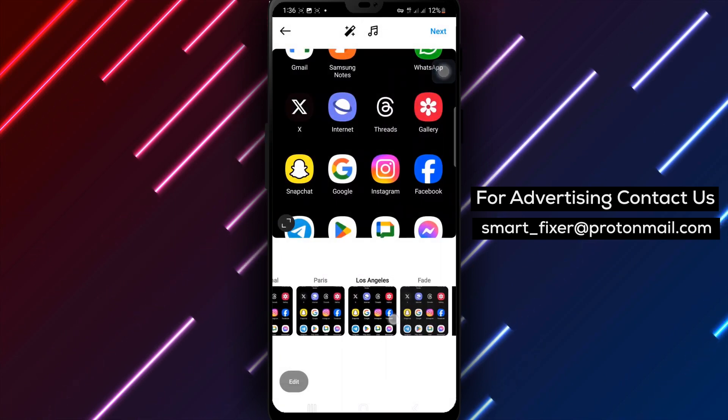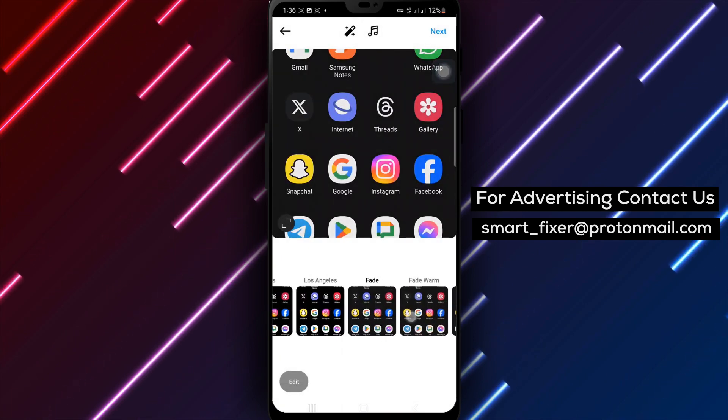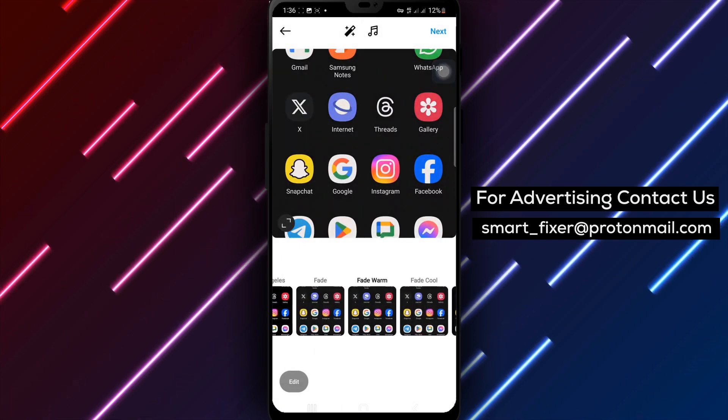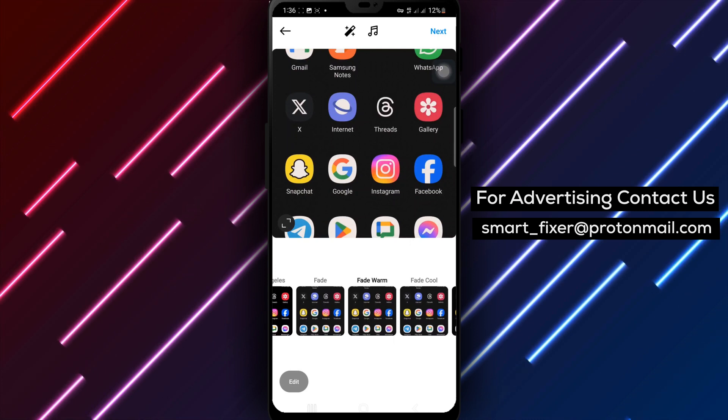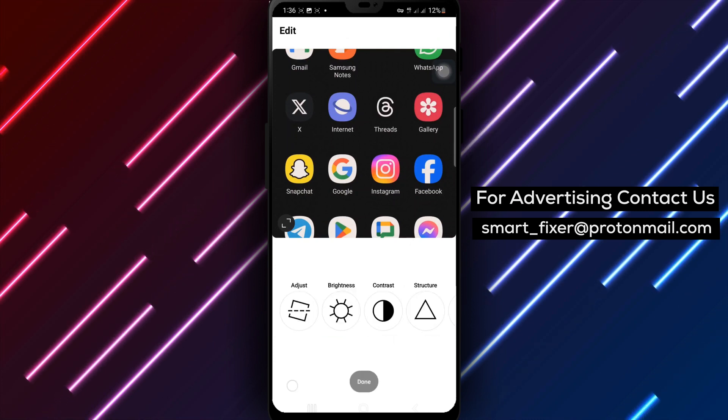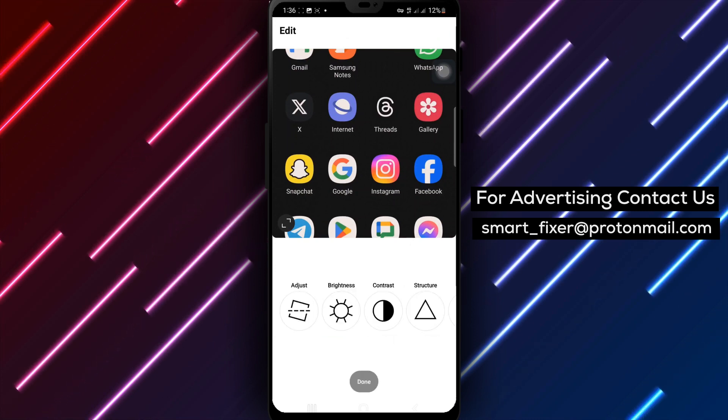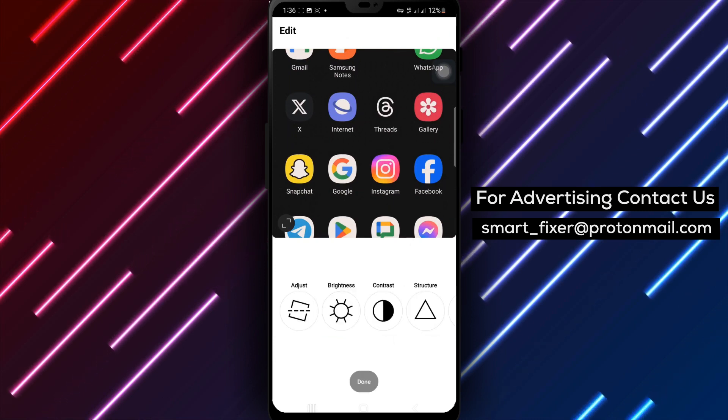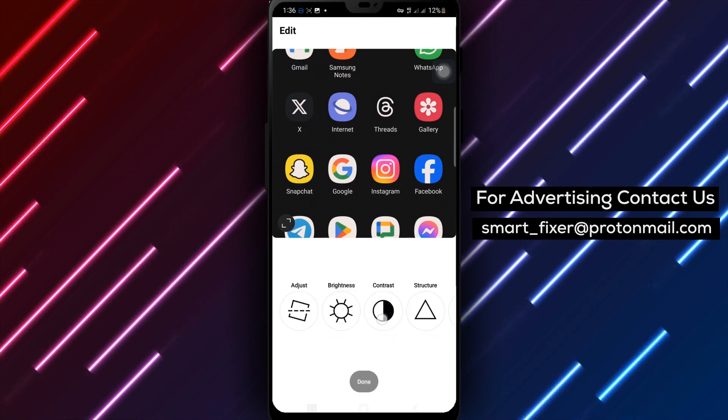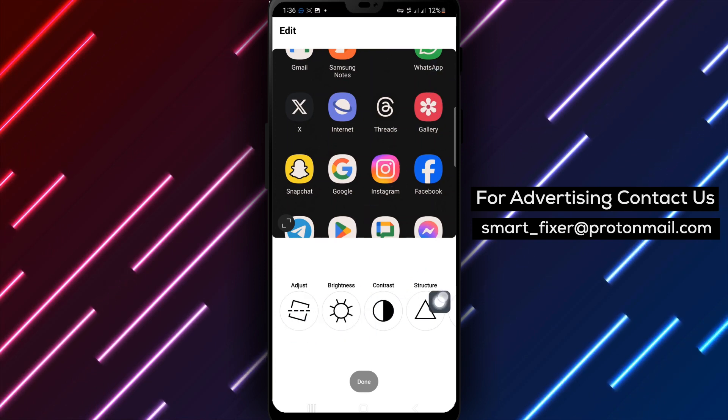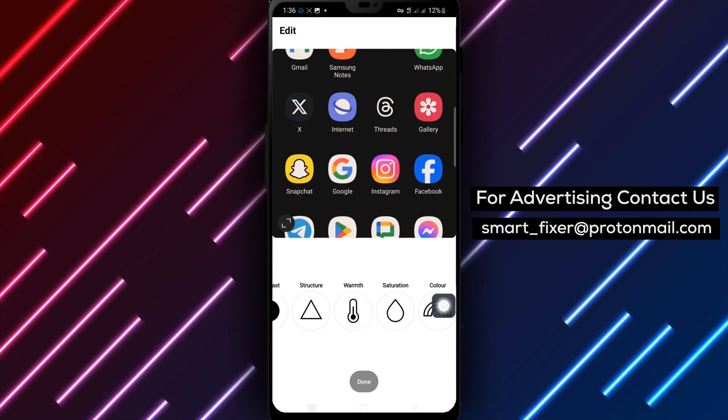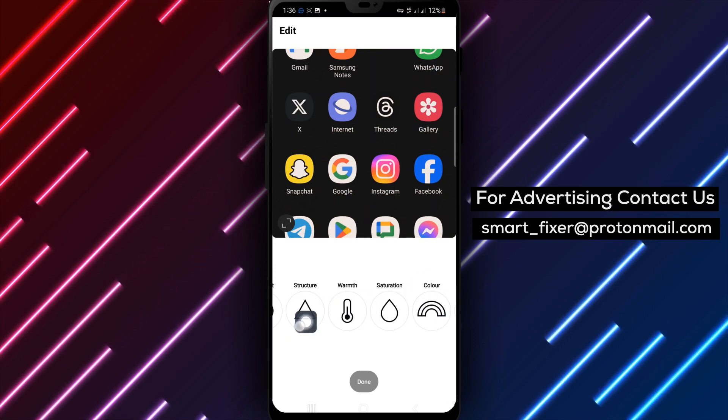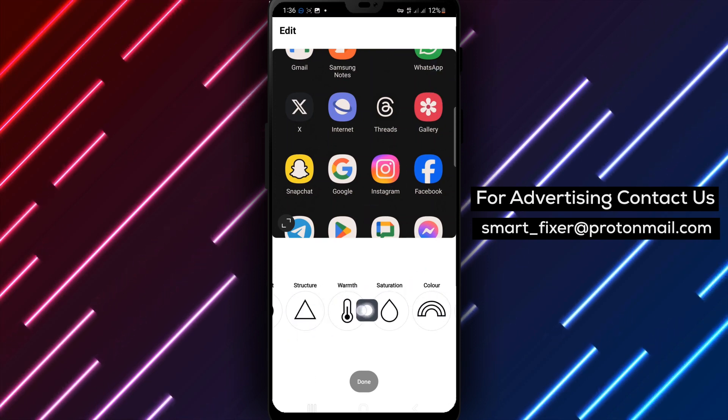If you want to enhance the contrast, tap Contrast. This will make the bright areas brighter and the dark areas darker. To bring out the detail and texture in your photo, tap Structure. It adds depth and definition.